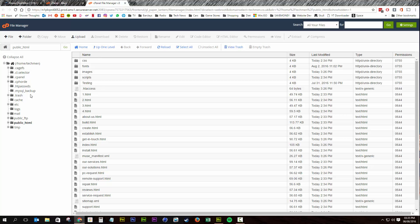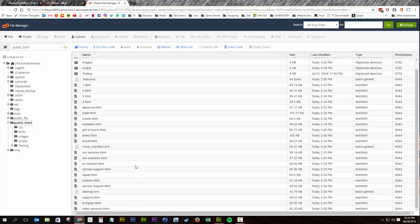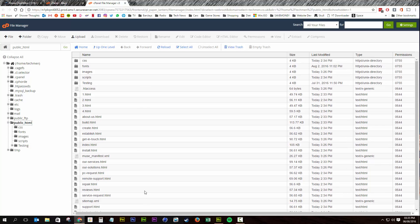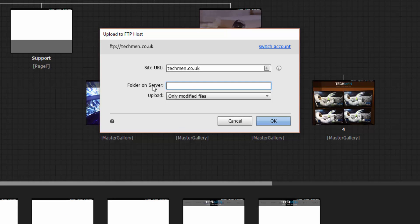And you can see in this public HTML folder, you have all of the site files. And now you've just done a quick test to confirm that is your web root. And you're going to want to leave that blank because your FTP account is already specifying that folder.